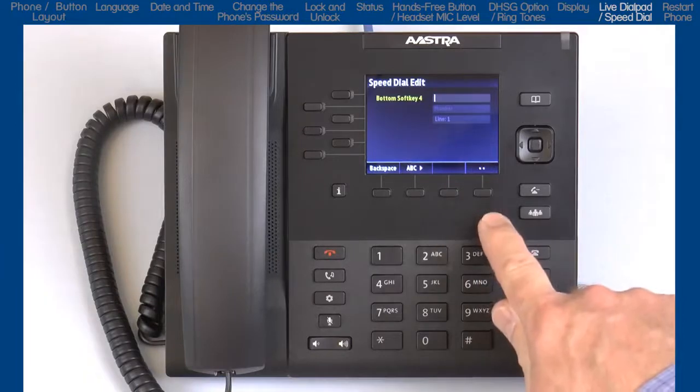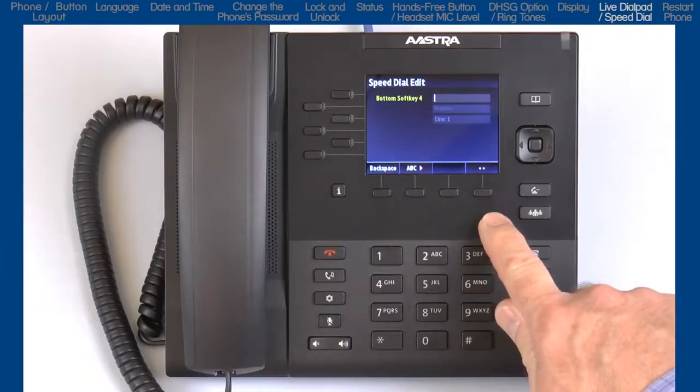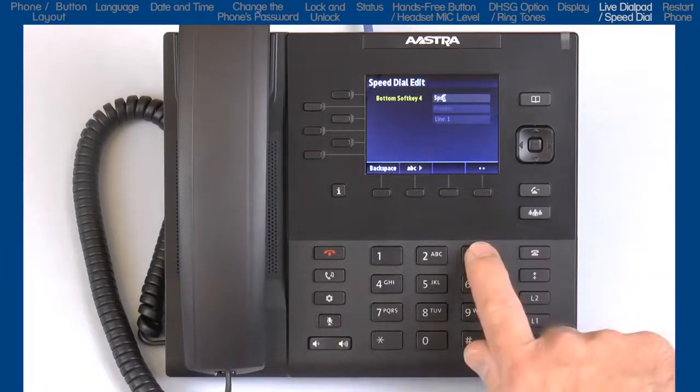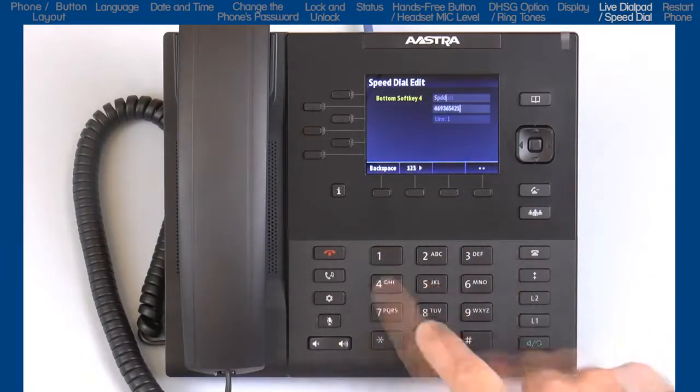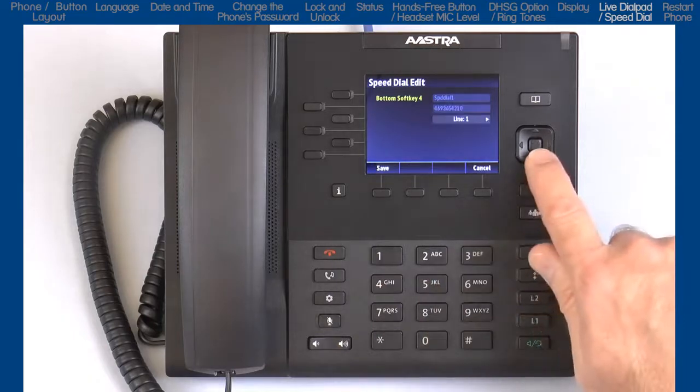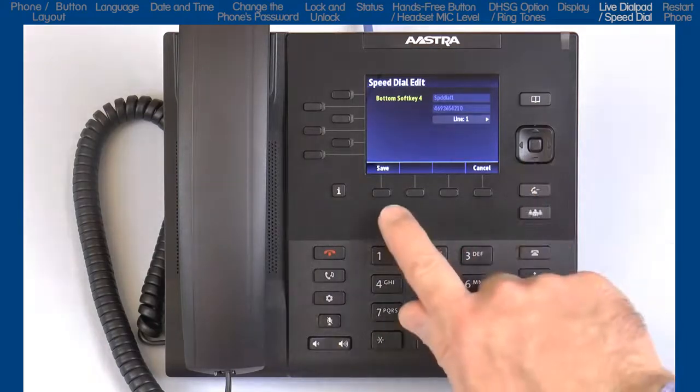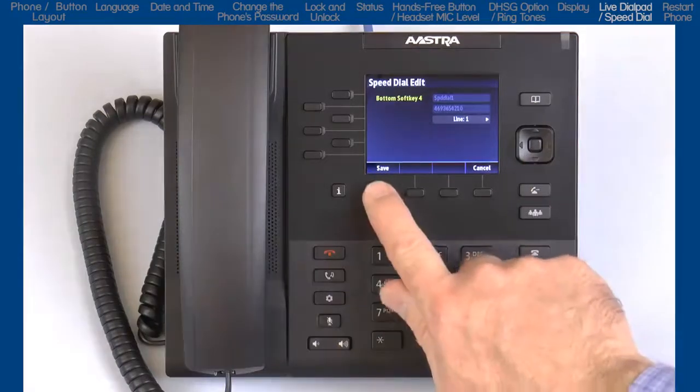Using the dial pad, enter the name, phone number, select the line, and press save.